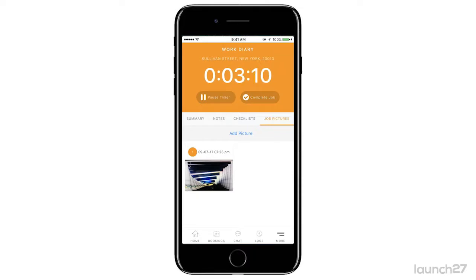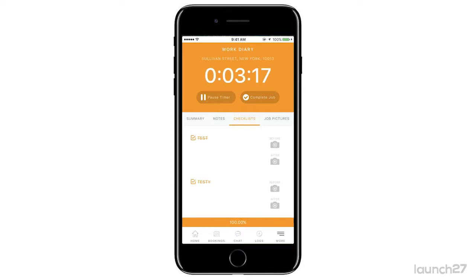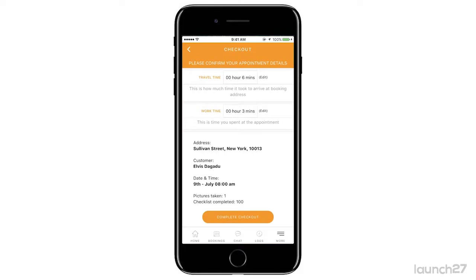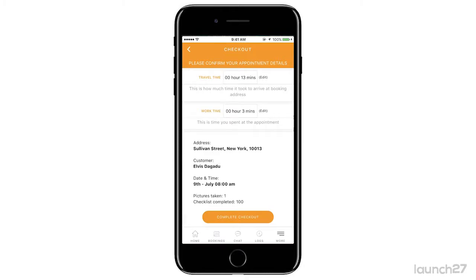Once you've done everything on your checklist and you're at a hundred percent, you're going to go ahead and click 'complete job.' Complete job will show you that you traveled for six minutes and worked for three minutes. If for some reason you traveled for longer you can edit it, but your admin can actually see how long you've traveled, so if you edit it for a different time your admin can tell.